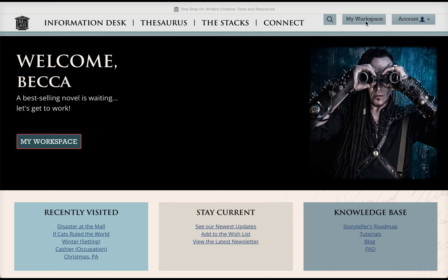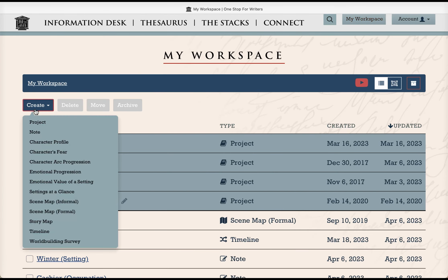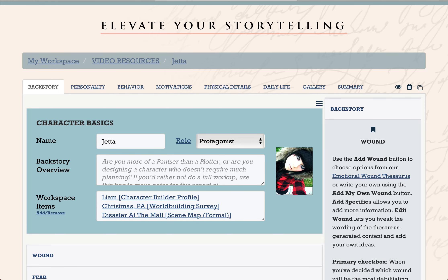To start a new profile, just go to my workspace and create a new character builder. I'm going to switch to one that I've already created because that's going to speed things up and make it easier for you to see how this works. I actually created this character using the character building tool. Angela and I both used it to start new characters from scratch and we're really stoked about what it can do.